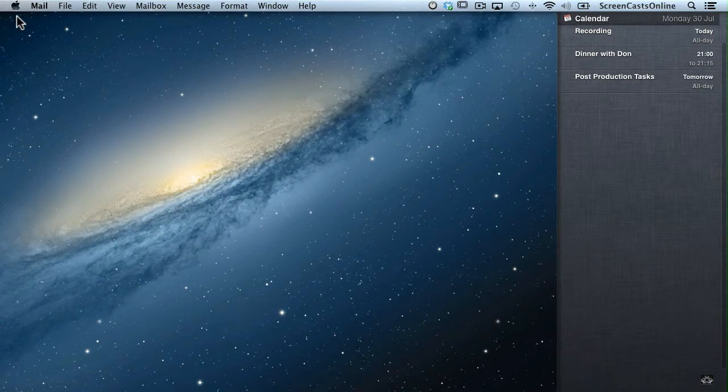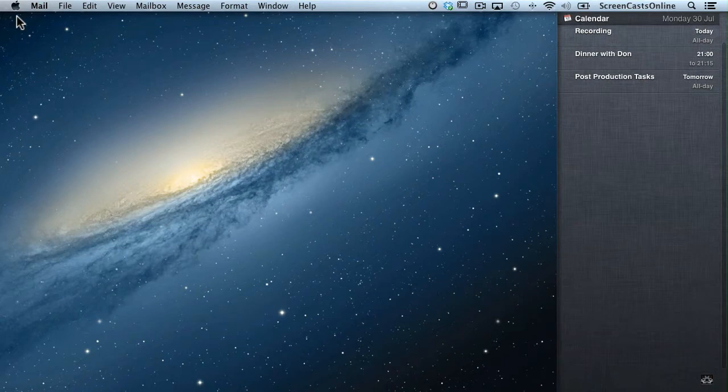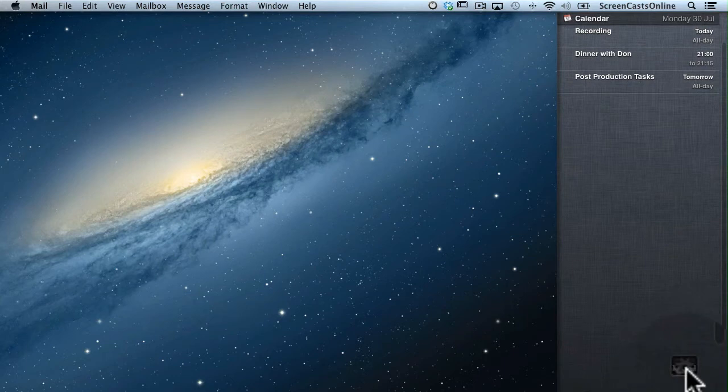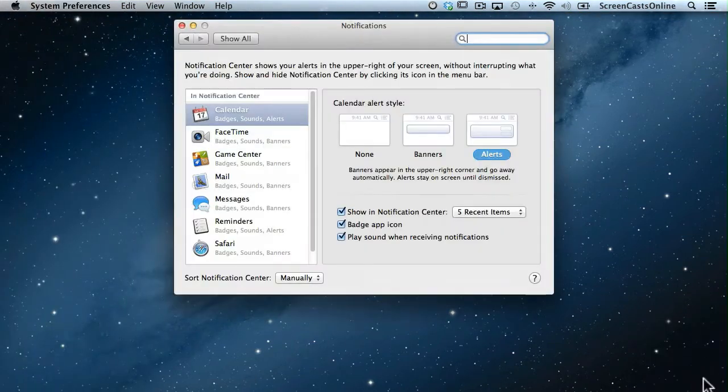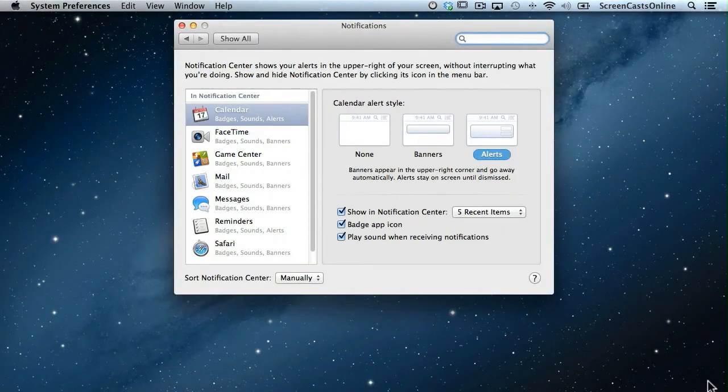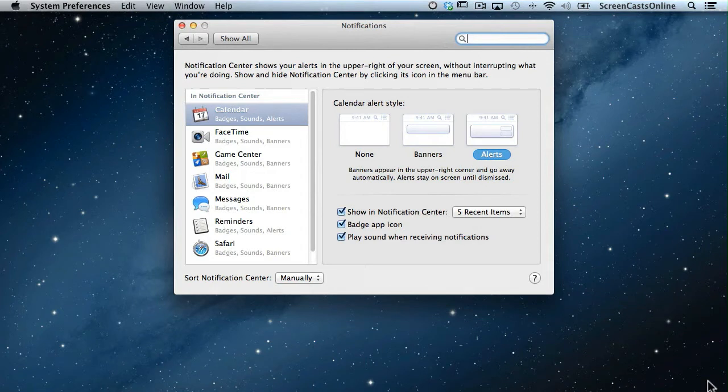To do that, there are different ways to get into Notification Center configuration. The easiest way is, while you have it open, down here at the bottom there is an icon which, if you click, will open the Notification Center configuration panel directly in System Preferences.